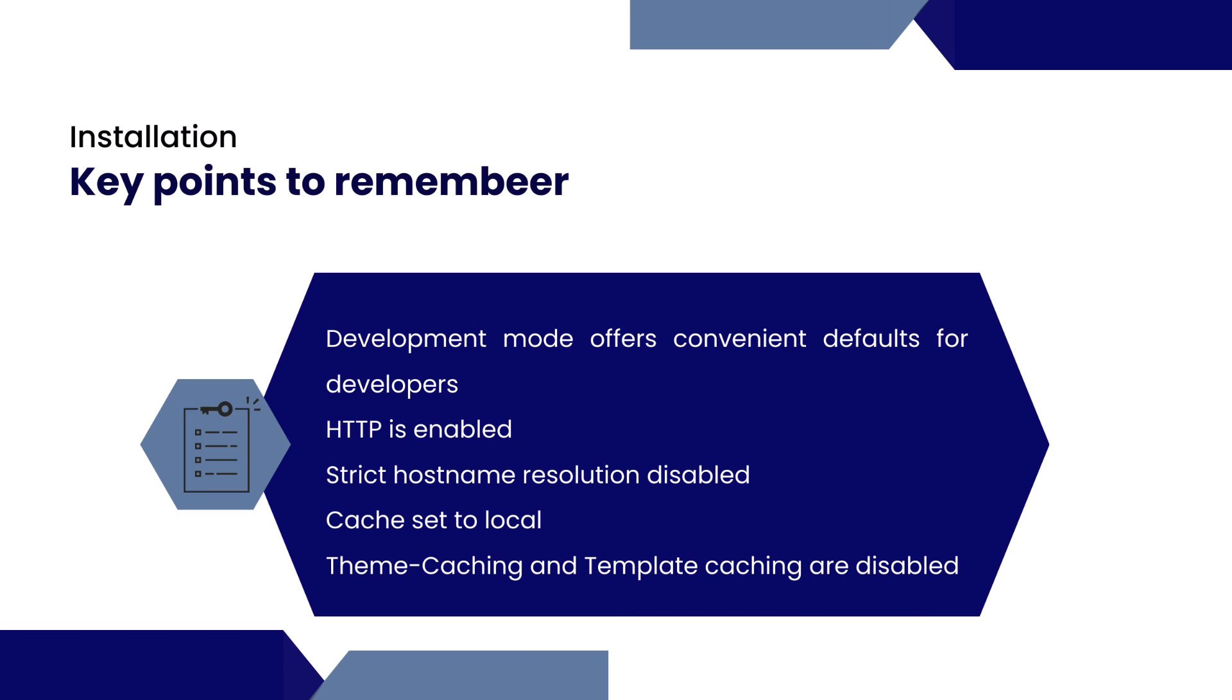You don't need to worry about the installations, configuration of database and SSL certificate and all if you just want to try KeyCloak. Development mode offers very convenient defaults for developers. HTTP is enabled and there is no strict hostname resolution. You can browse it through the IP address and the cache is set to local. Then theme caching and template cachings are also disabled.